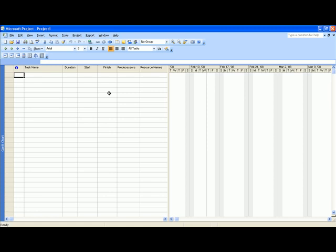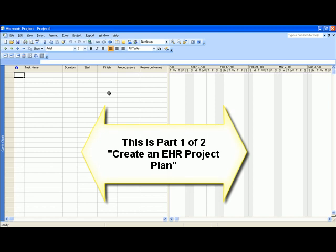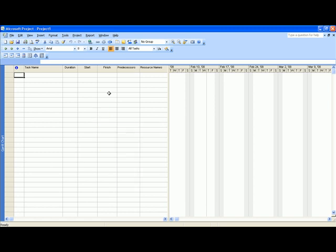Hello, this tutorial is a supplement presentation to help you start your EHR project plan. Make sure you've seen the tutorials or videos called creating a project plan from scratch and also the one called creating a critical path.